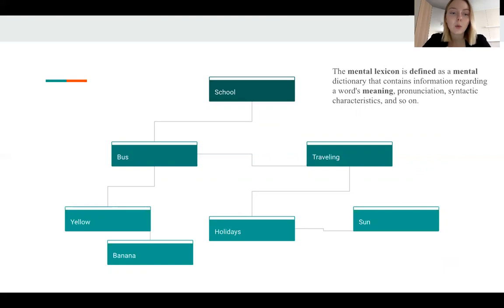I mean the pairs of connected words and the associations — but of course not the words and language itself. On the slide you can see the mental lexicon of American children aged six or seven.